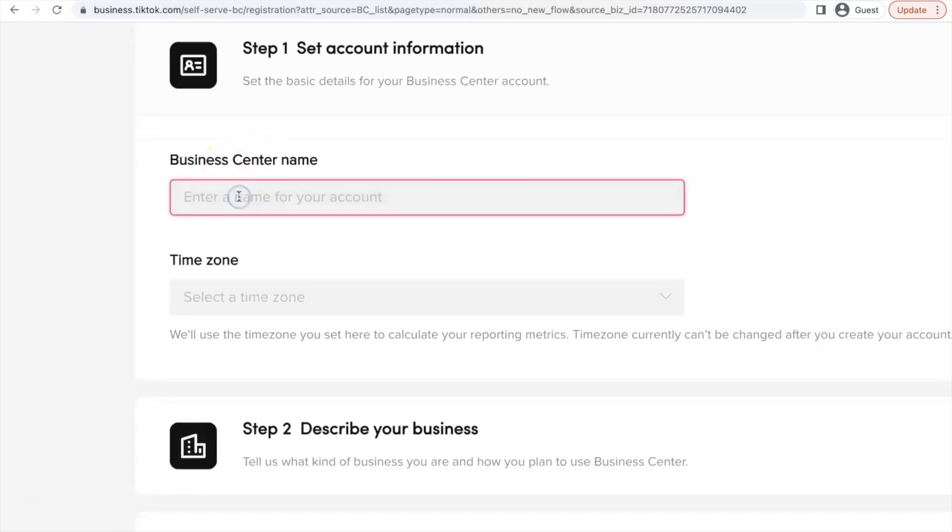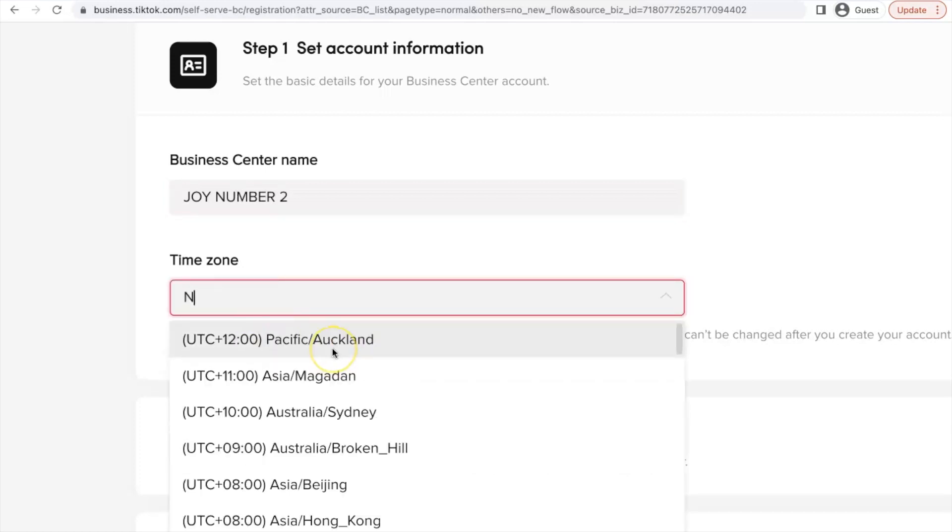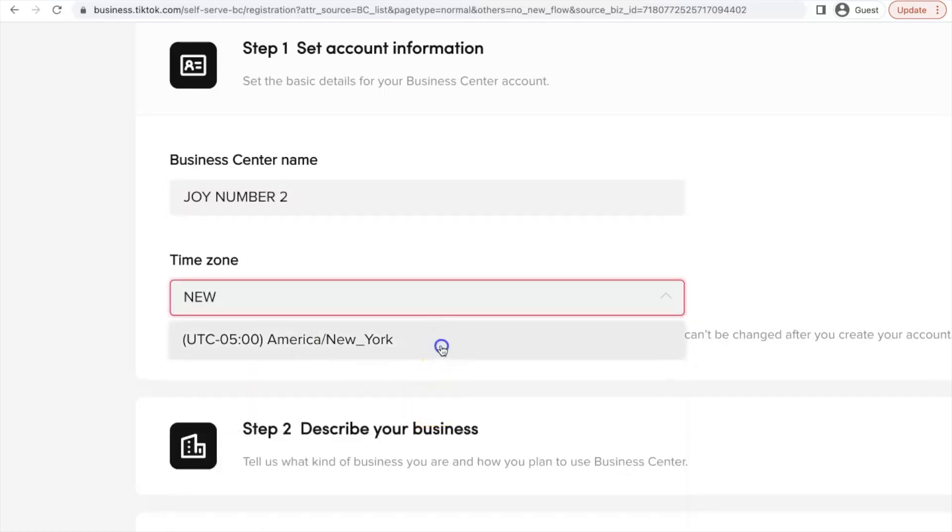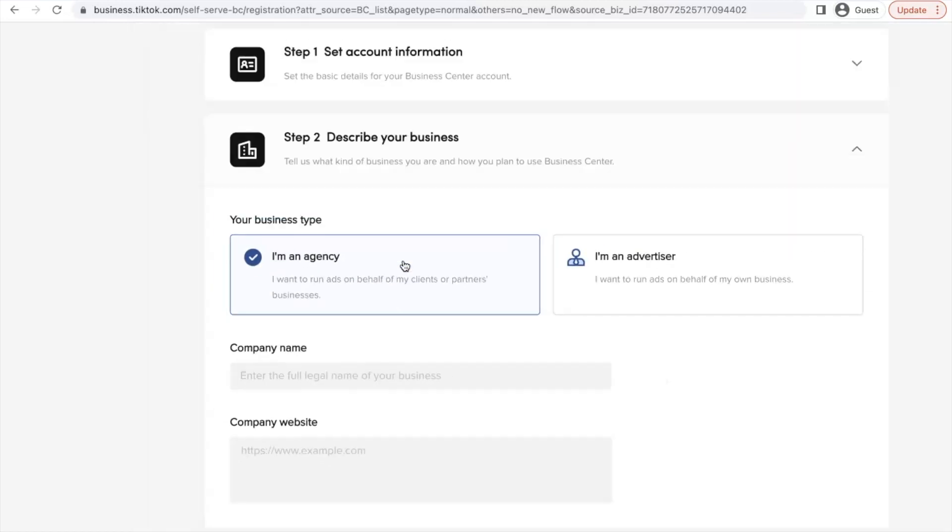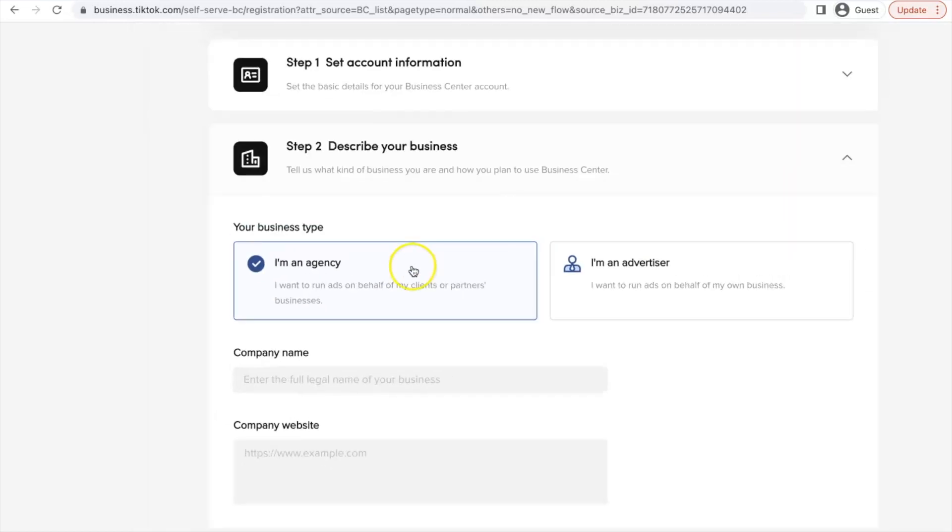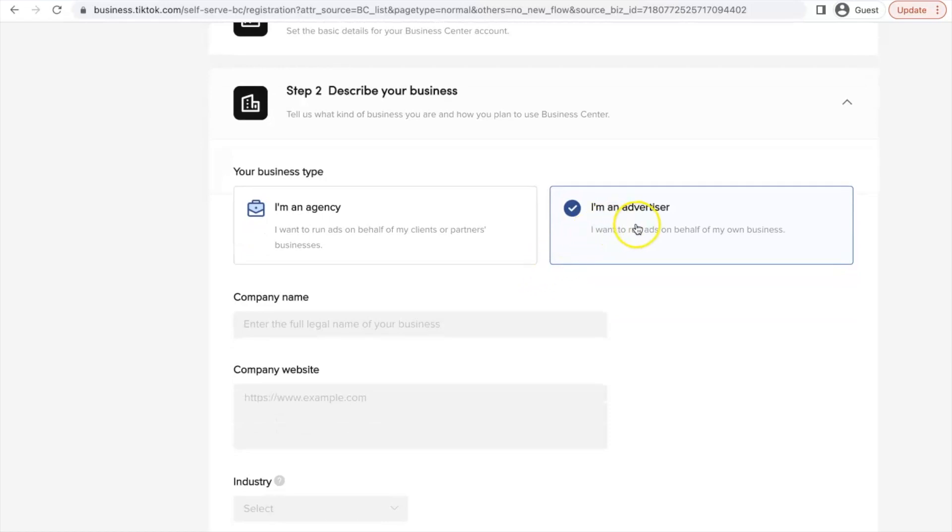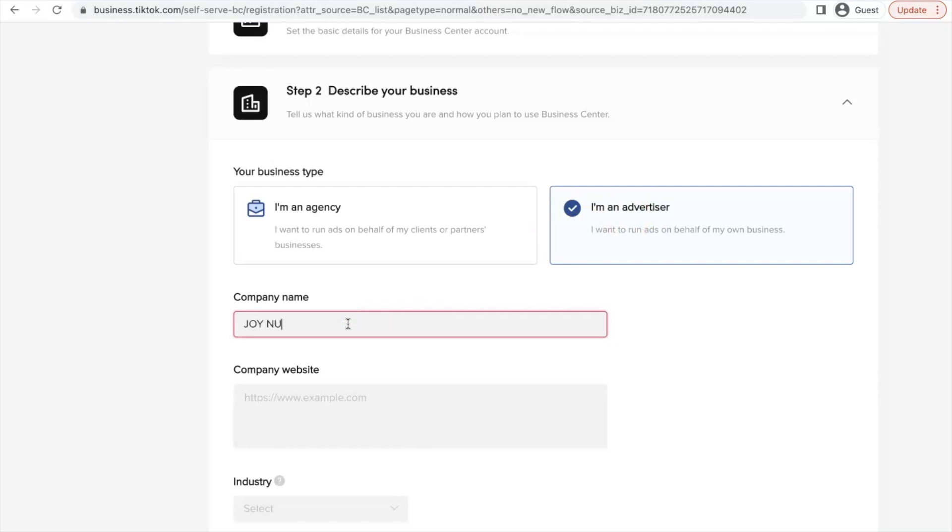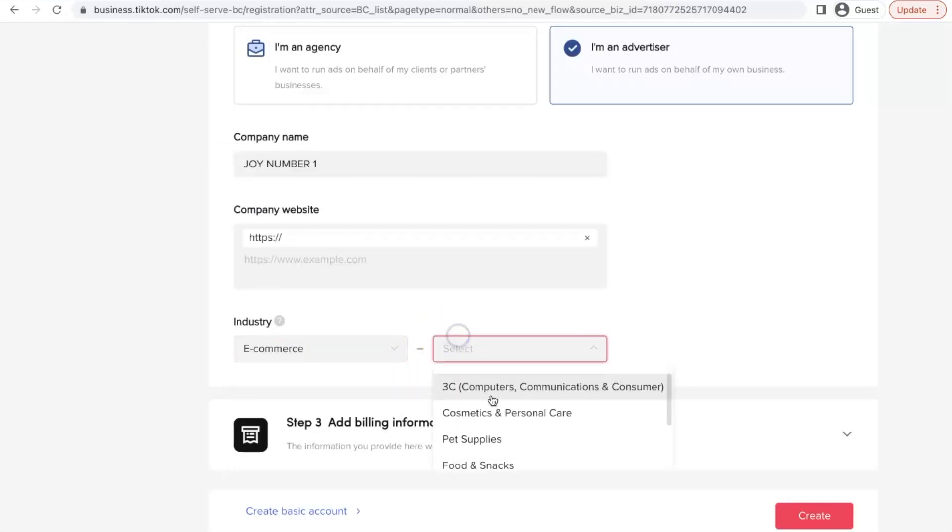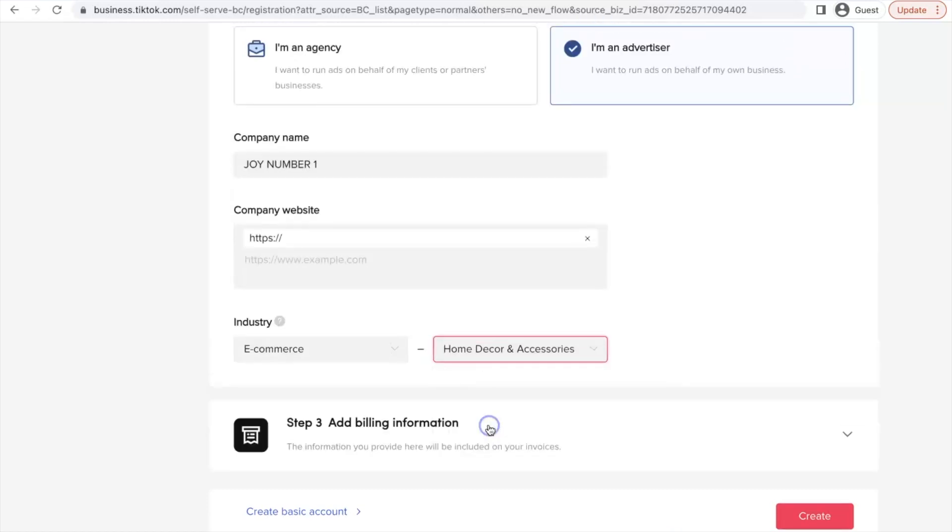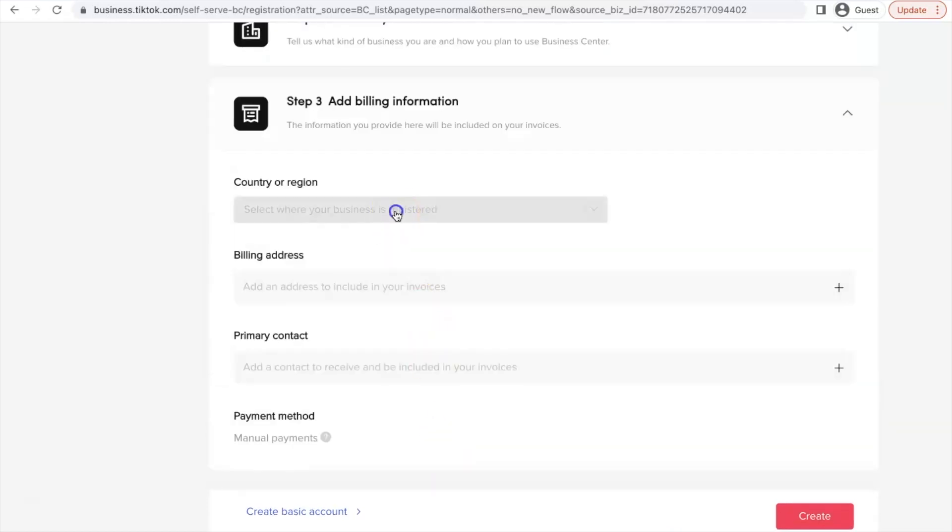For the name of my account, let's say joy number two. For my time zone, let's just select New York. Describe the business. So you can choose this to be an agency account or I'm an advertiser. So this is something you can explore in your own time when you have created your own account. So I'm just going to go ahead and I'm an advertiser and for the company name, let's select joy number one. I'm just testing. And for the company website, you can enter a company website if you have. And for the industry, let's say e-commerce and then home decor like I've always selected.